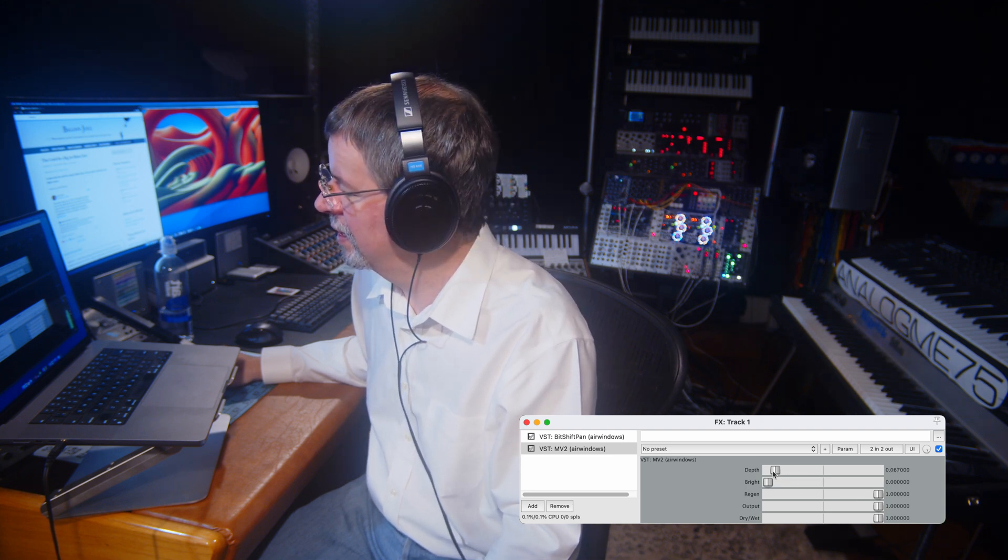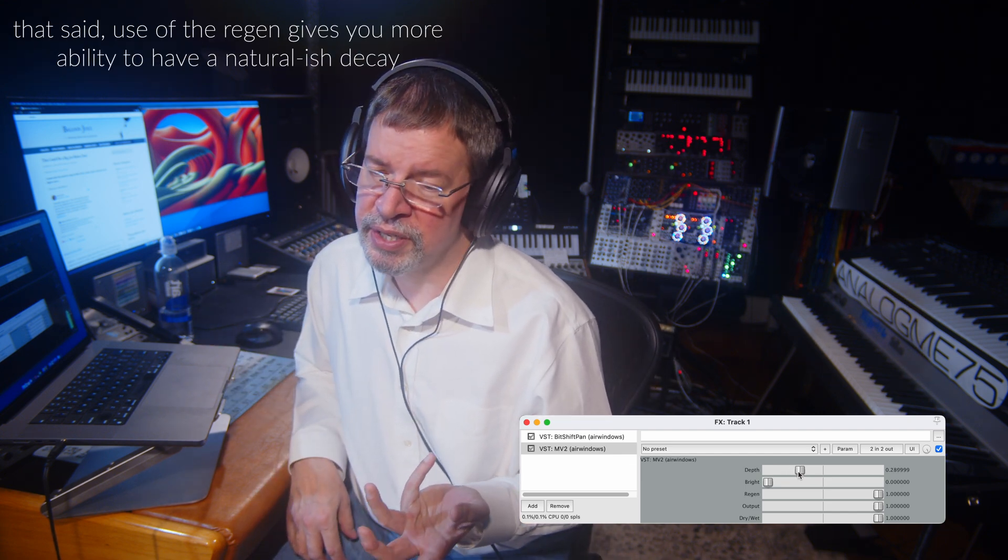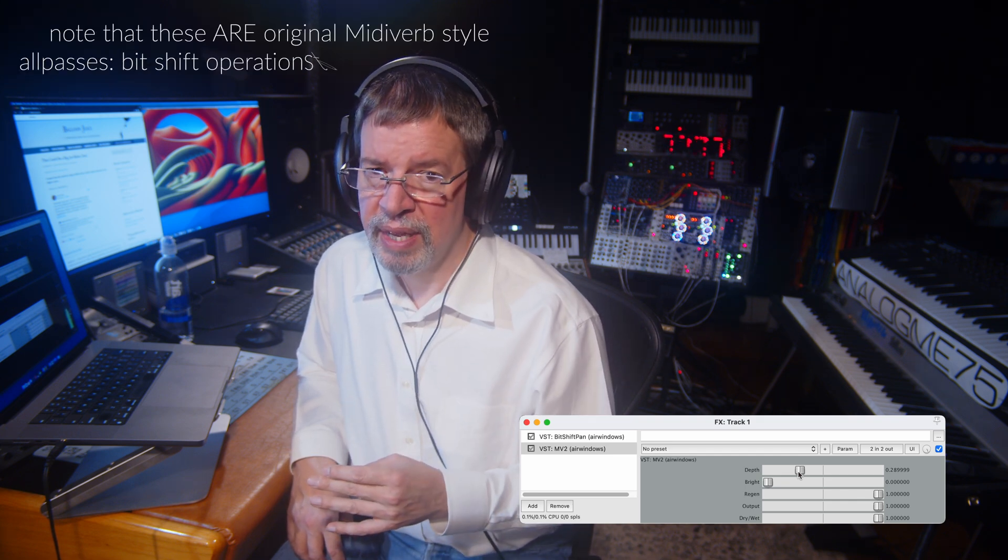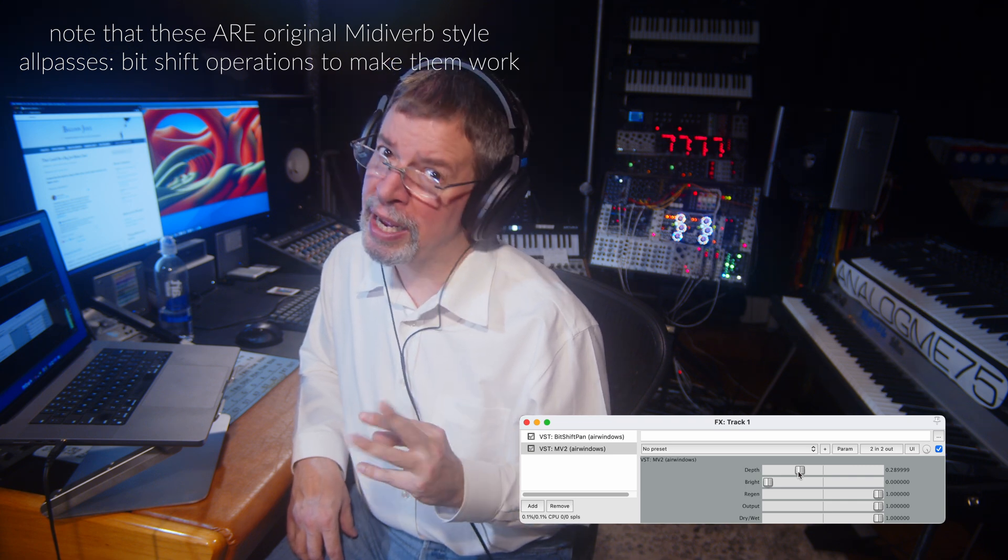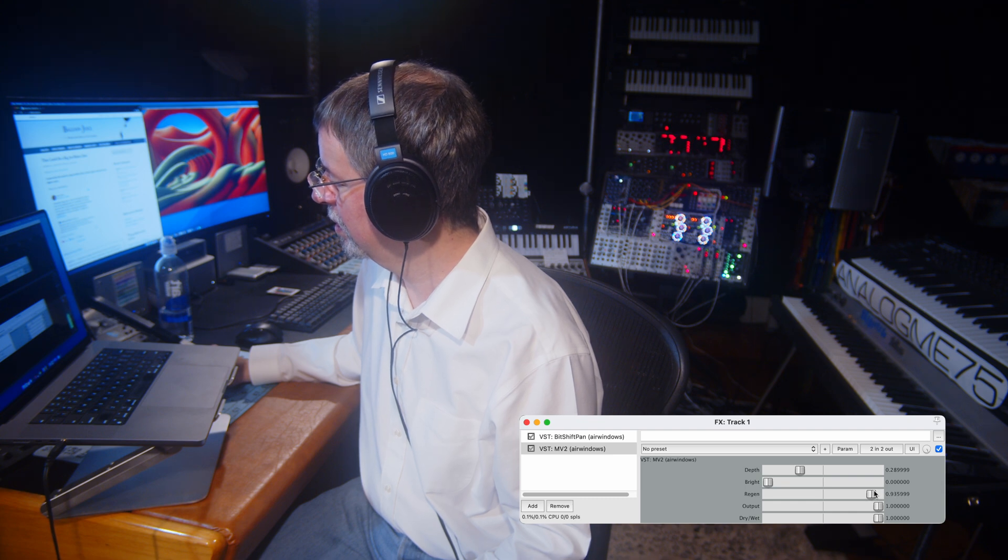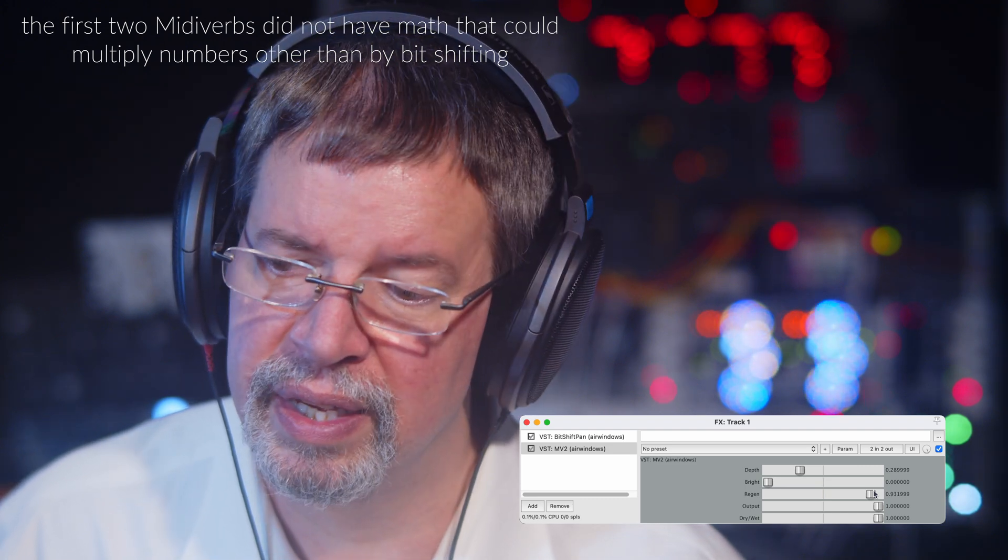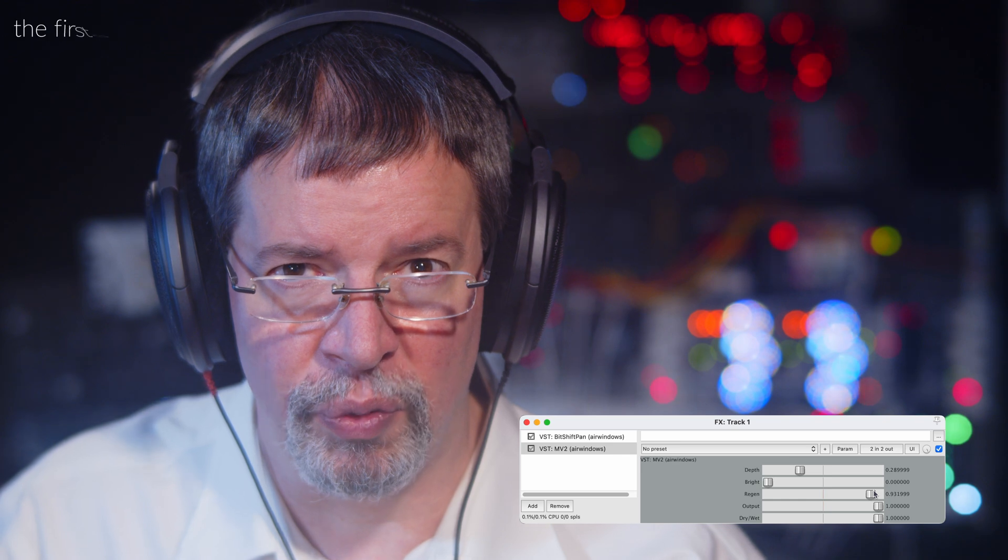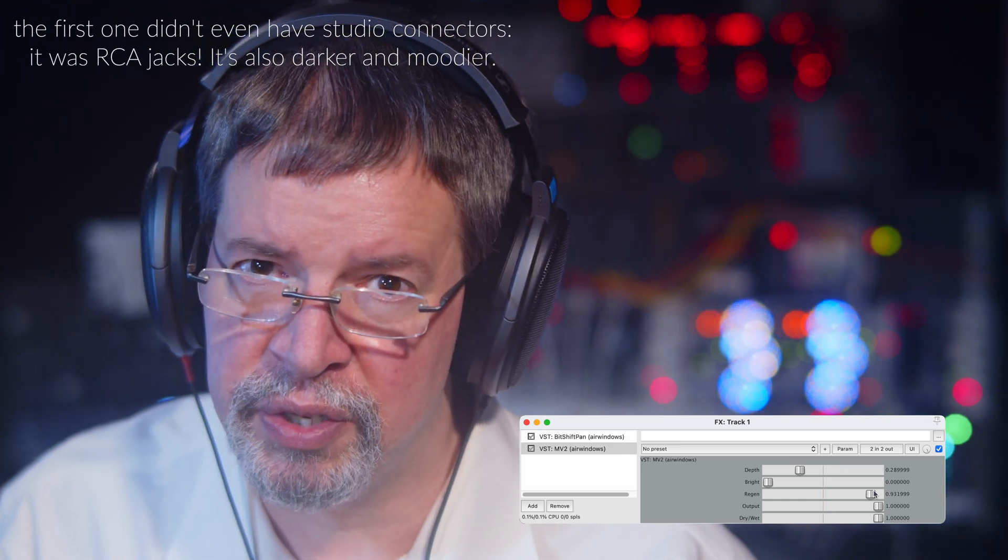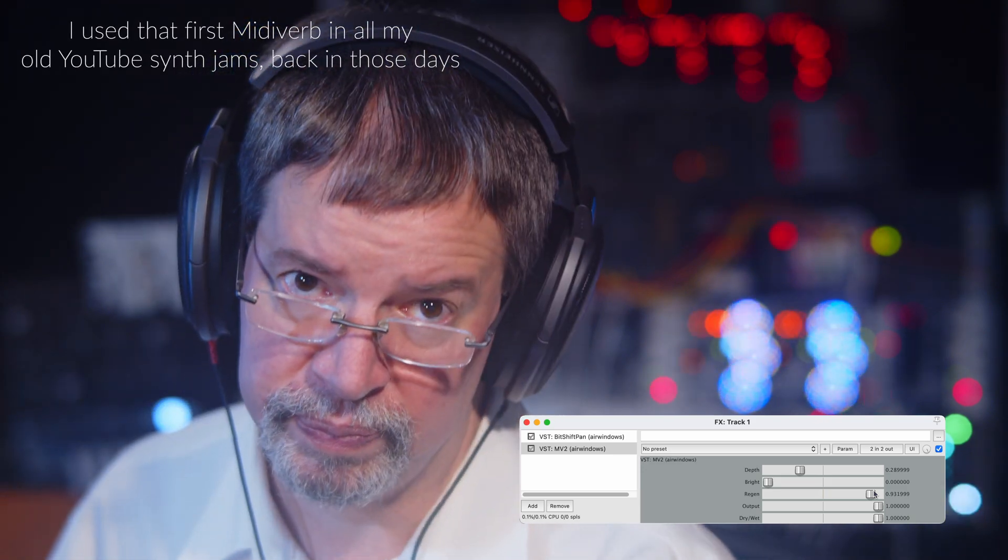So yeah, it's like a reverb, but it's not normal because all it is, is a giant stack of all pass filters. So what that does when you have this run of nothing but all pass filters, is you have this weird sort of blur effect. It acts and sounds kind of like a reverb.